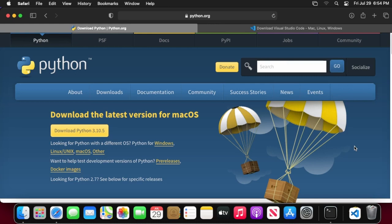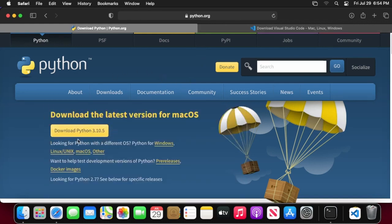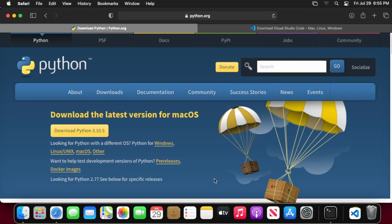So the first thing that we're going to need to download is obviously Python 3. The link will be in the description, but if you just come to python.org/downloads you'll see there'll be a button here that says download Python 3 dot whatever. It might be a little bit higher than this by the time that you get there, but as long as it's three dot something you're in the clear. So just go ahead and download that.